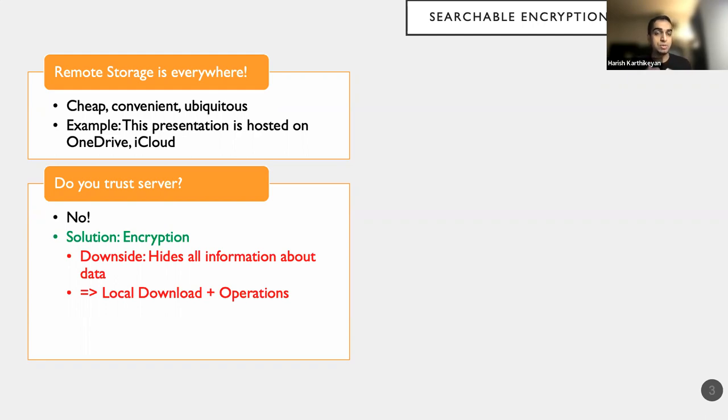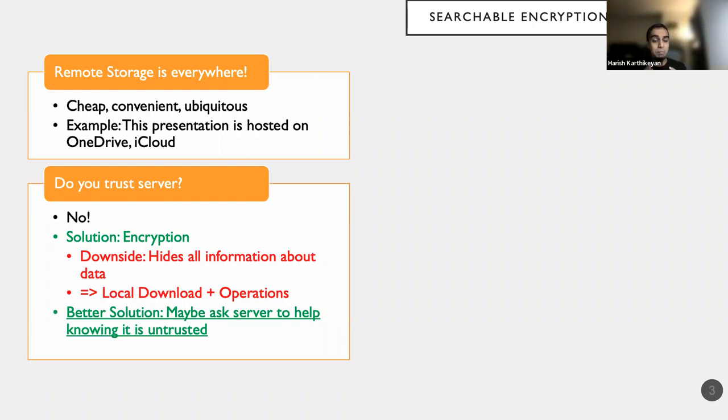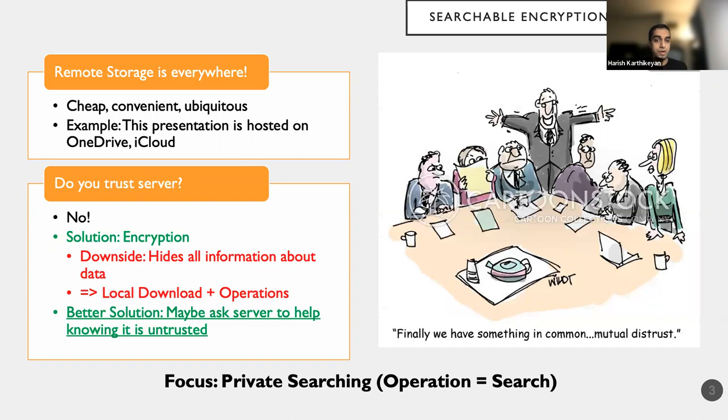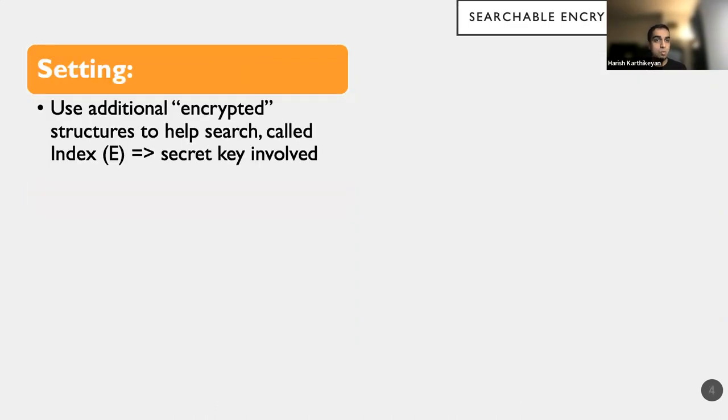So searchable encryption was devised as a paradigm or a primitive, where we can actually do something cleverer, where we will ask the server to help us perform this operation while being completely mindful of the fact that the server is untrusted. And here, all operations we talk about is search, and the concept is therefore searchable encryption or private searching.